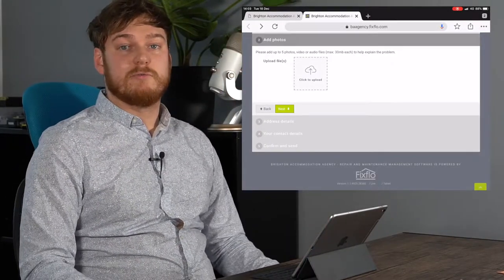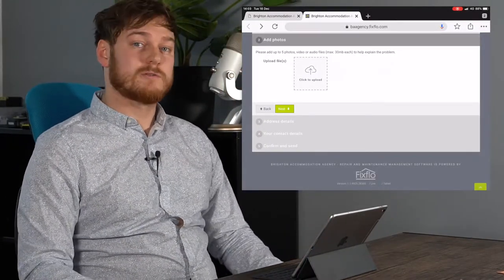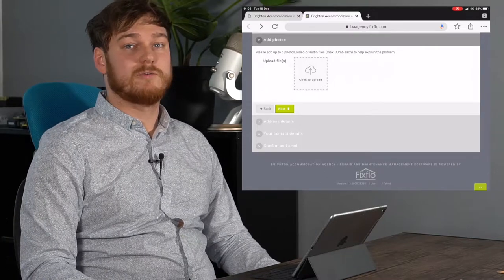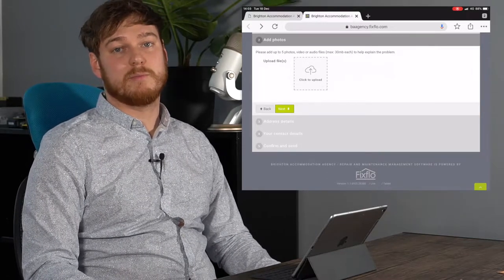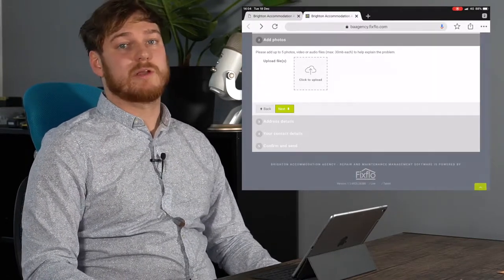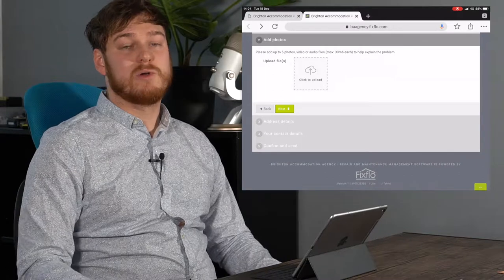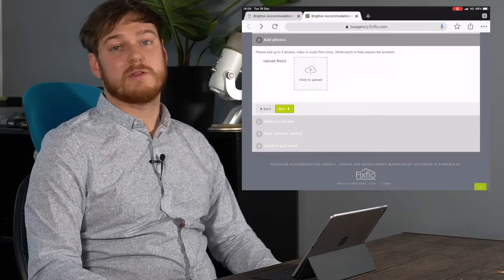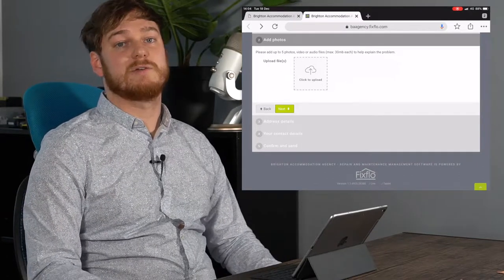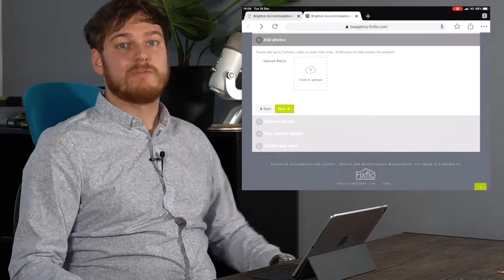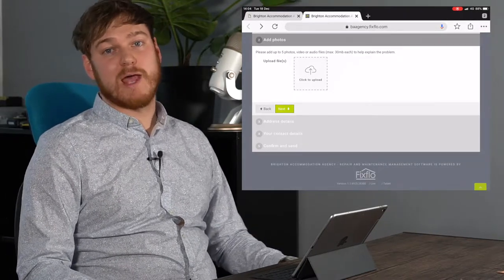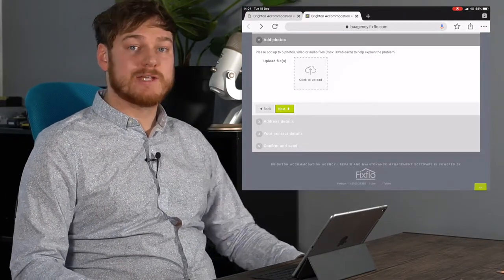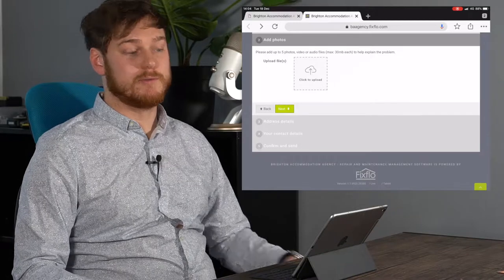At step number two FixFlow will ask for photos. Photos are always really useful for contractors so they can understand the problem before they get there. We can't really see what's wrong with the boiler, we've just included a photo of the front so that the contractor knows exactly which boiler we're dealing with. Photos can be uploaded either straight from your camera roll or you can take the photo while you have FixFlow open.